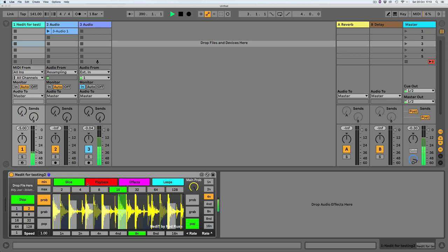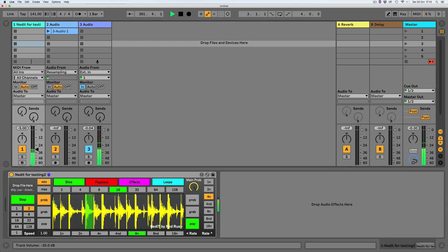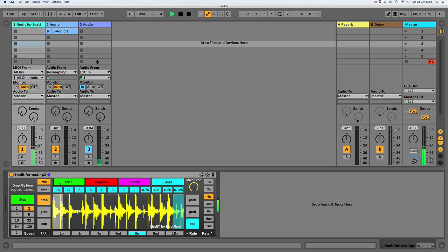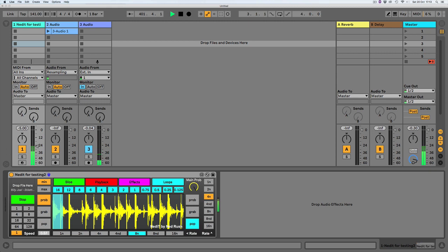If you set the speed to one, it bypasses the syncing and just gives you free speed control over however you want the playback speed to go.